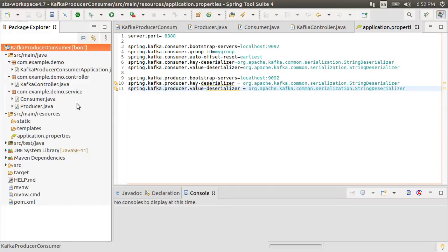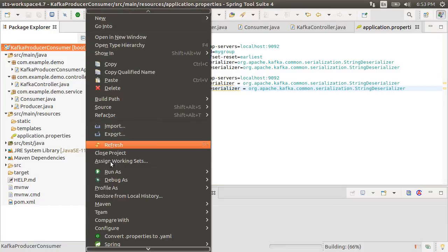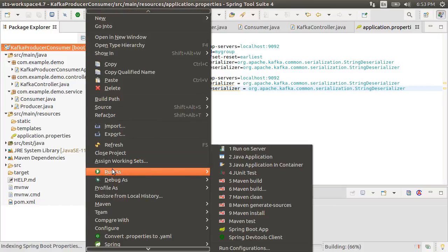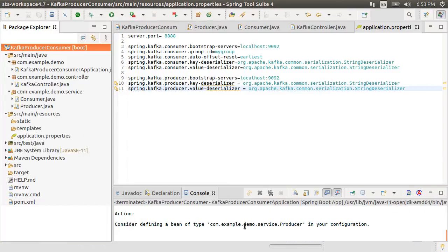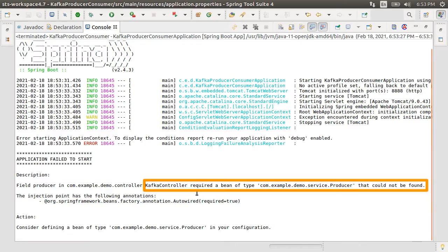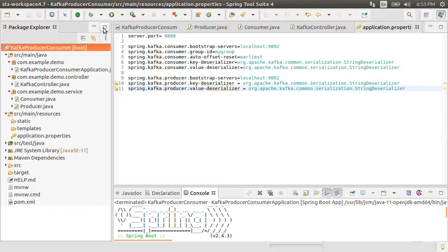Let's start our app. Right click and choose run as spring boot app. Looks like there was a problem starting the app. Oh, it was not able to locate the autowired producer in the controller.